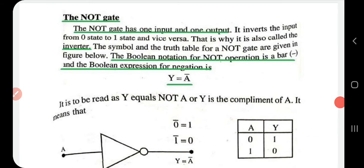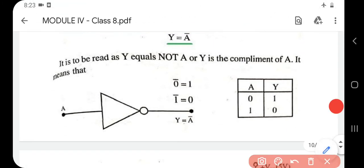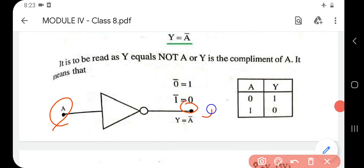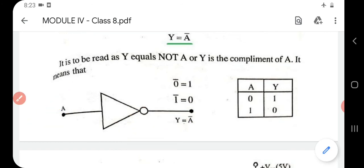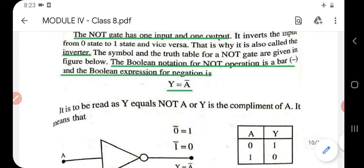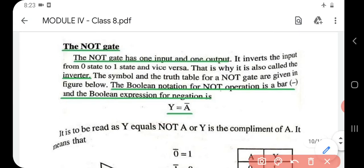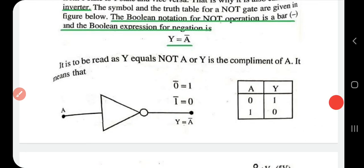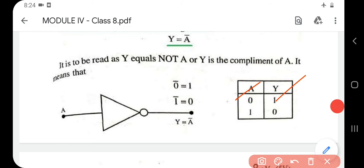The NOT gate has only one input and one output. The output of the NOT gate is always the complement of the input: if A is the input, output is Ā (A-bar). It inverts the input from zero state to one state and vice versa. If input is one, output is zero; if input is zero, output is one. That is why it is also called an inverter.